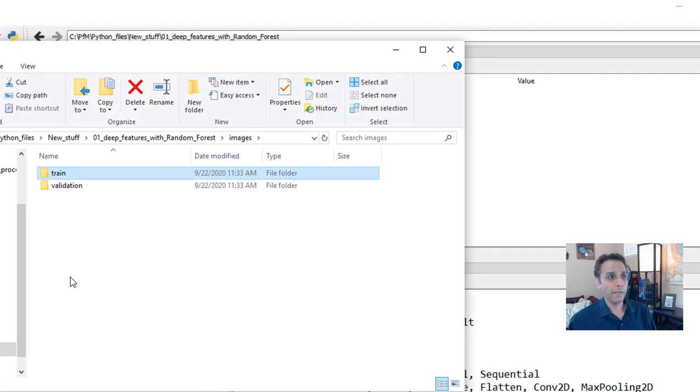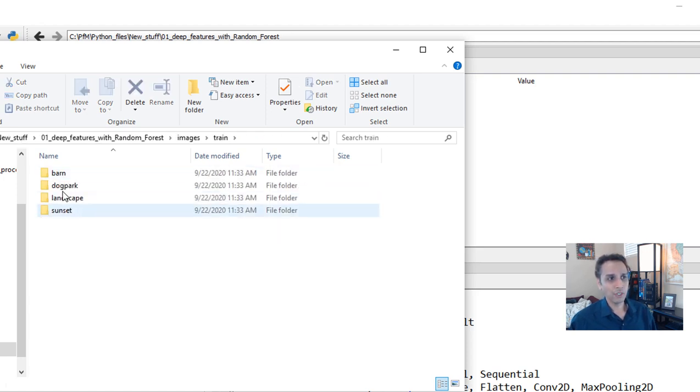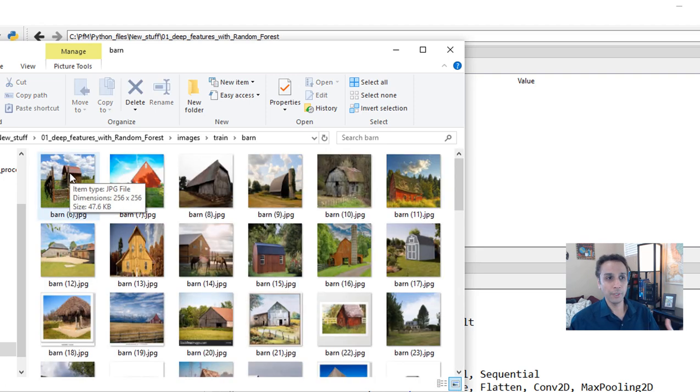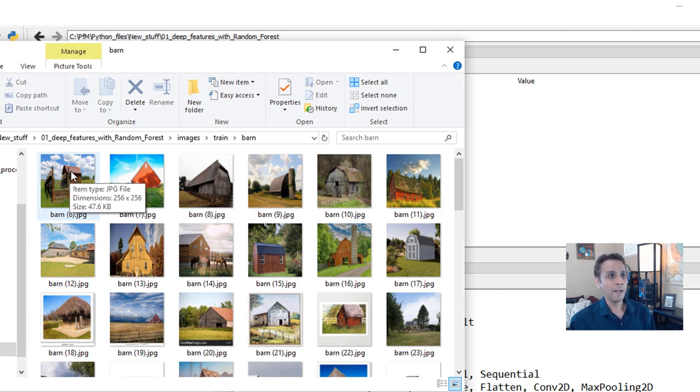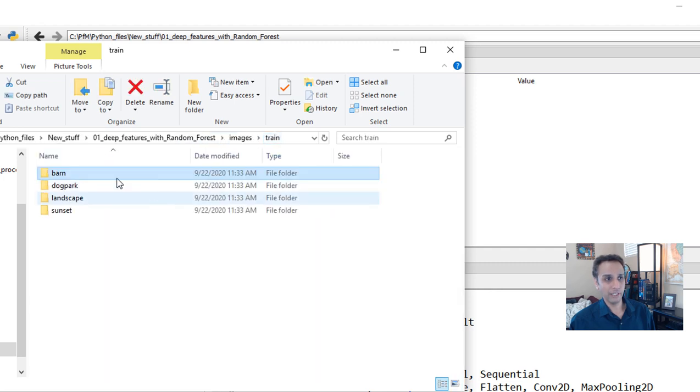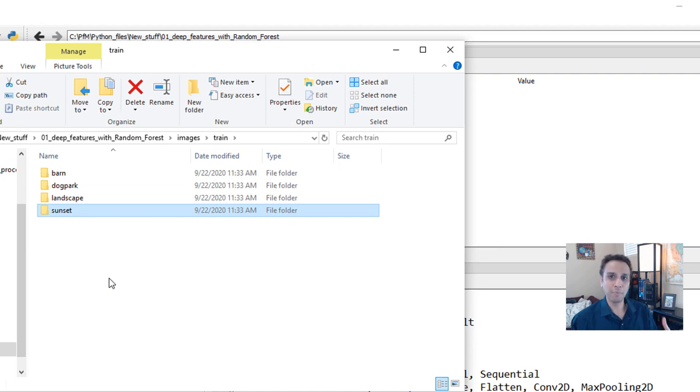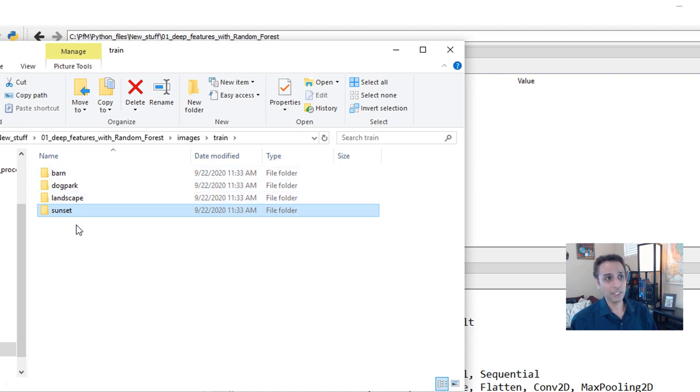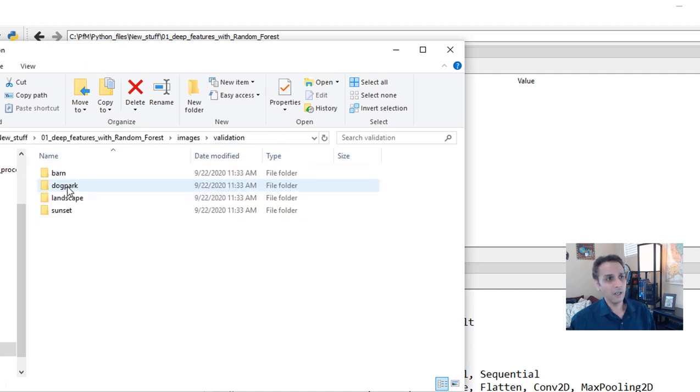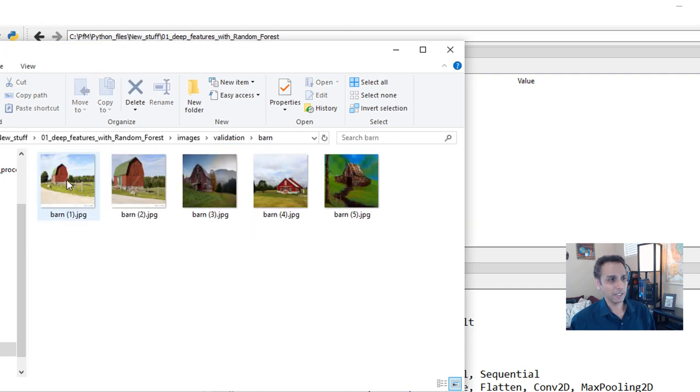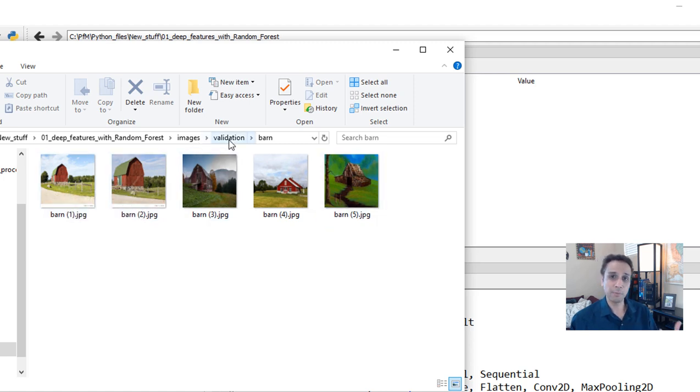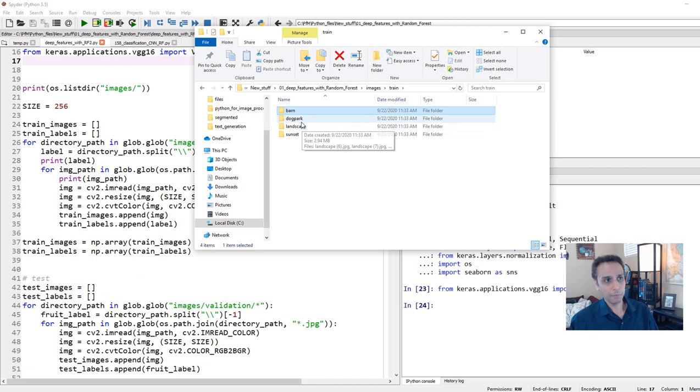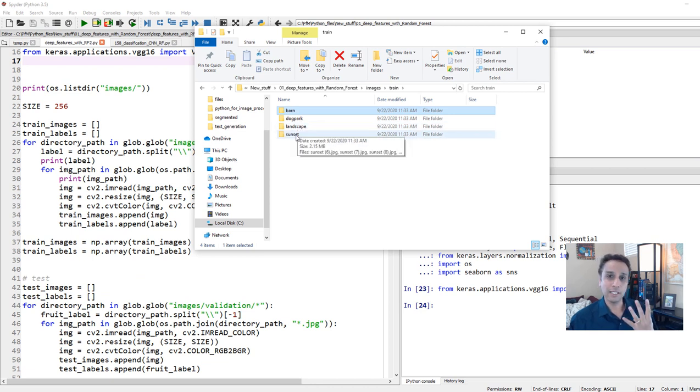Before jumping into the model itself, let's look at the data. What are we trying to achieve here? There are two folders here, train and validation. Under train, I have four folders: barn, dog park, landscape, and sunset. All of these images, I just downloaded from Google search. So I have about 70 images for training for each of this. Definitely not enough, right? Typically for machine learning, you need thousands, if not millions of images like VGG did, but we'll get, I hope, above 90% accuracy.